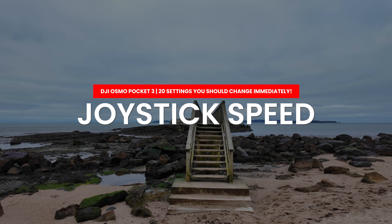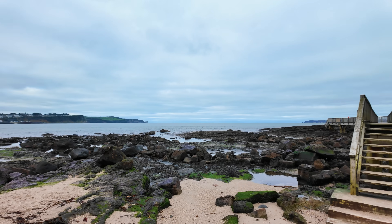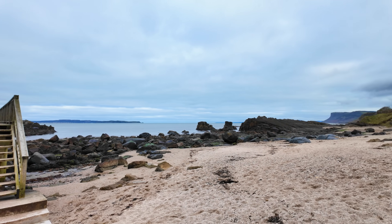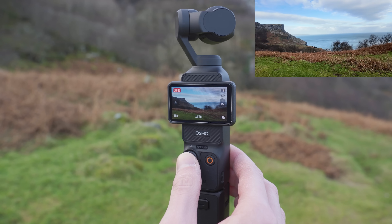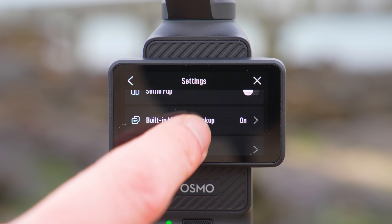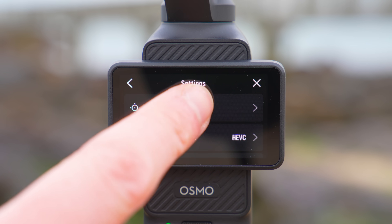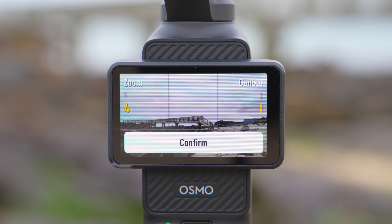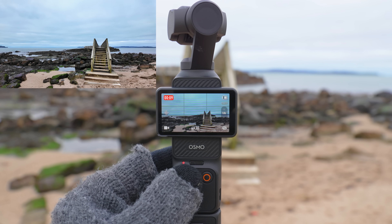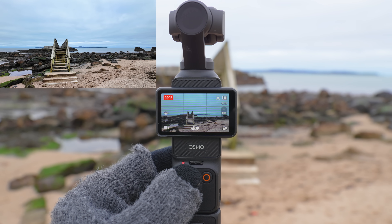The next setting I recommend you change is the joystick speed. If you're trying to do a nice slow cinematic pan or tilt movement using the joystick, you will find it moves too fast. Go to the settings menu, scroll down to the joystick speed setting on the right side of the screen, and I recommend reducing this to 1. Now when you move the joystick the gimbal will move much slower, allowing you to get nice slow cinematic movements.